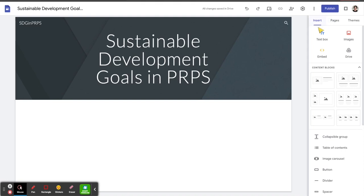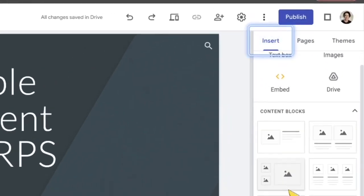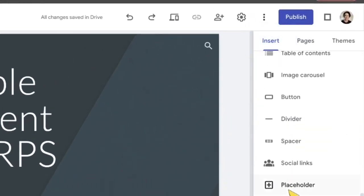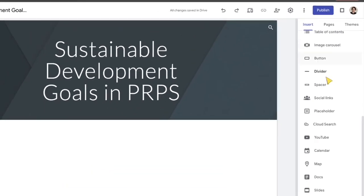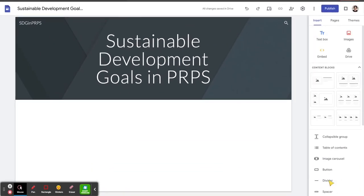On the right hand toolbar, we have the insert page. So we can scroll down here. We'll look at adding lots of these different features.